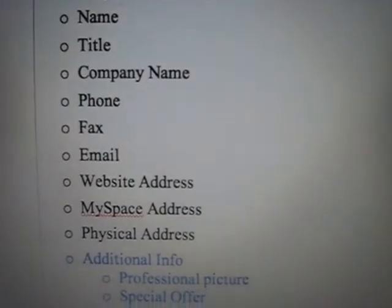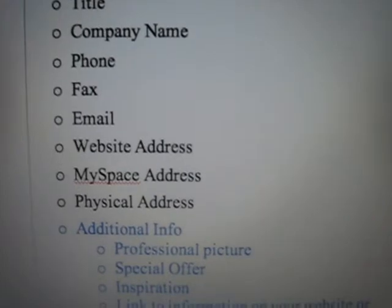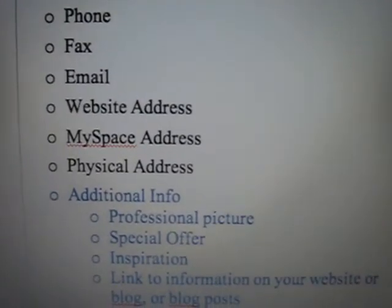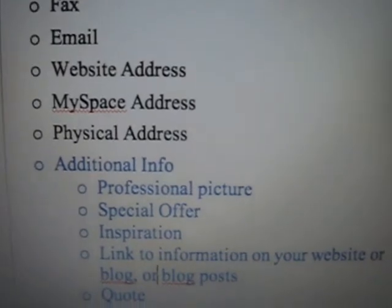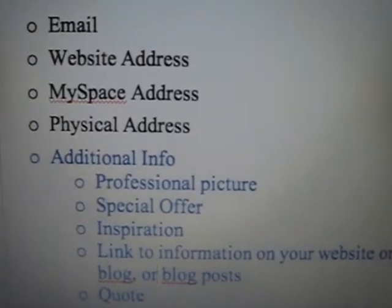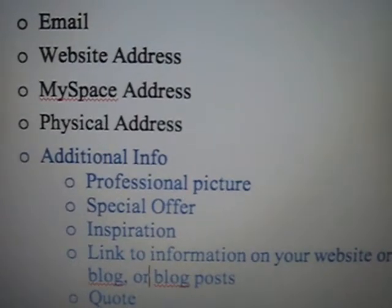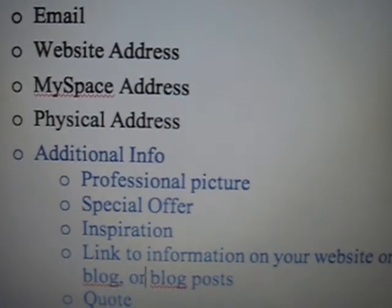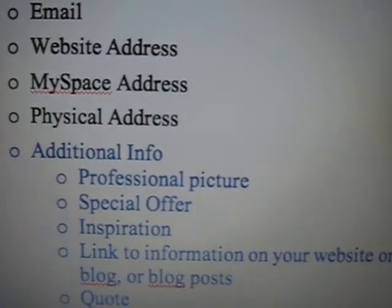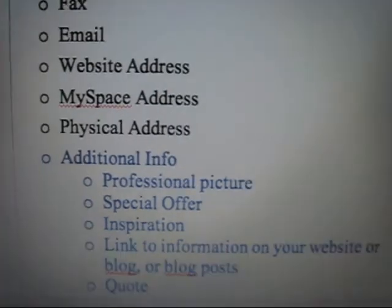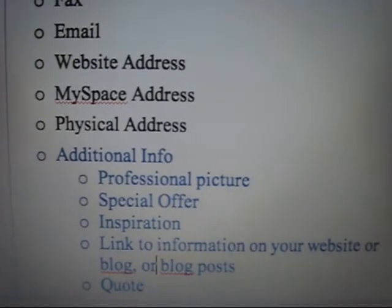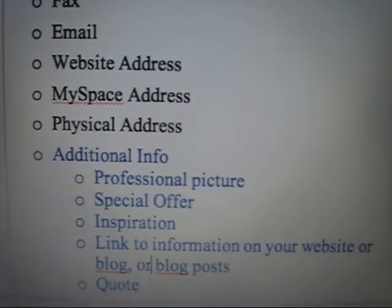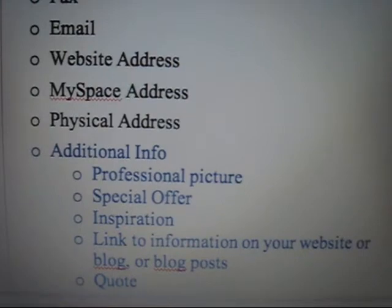Your name, your title, your company name, the phone number of your company, fax number, email, your website address, possibly even your MySpace or YouTube address, the physical address of your office. Some additional information you might consider including: a professional picture of yourself, a special offer that your company is currently having, an inspirational thought or quote, and possibly linked information on your website.